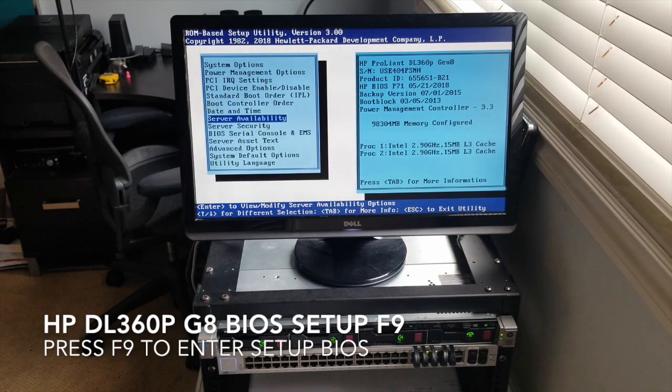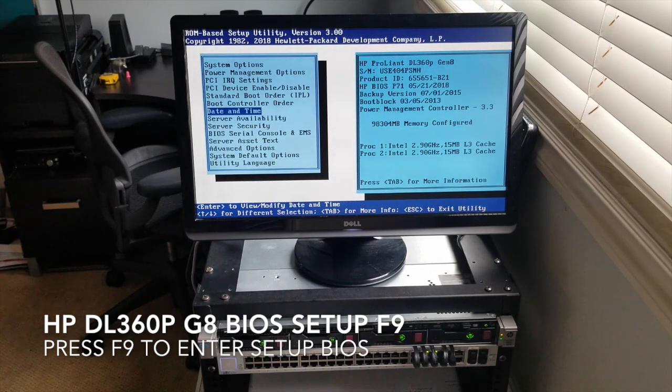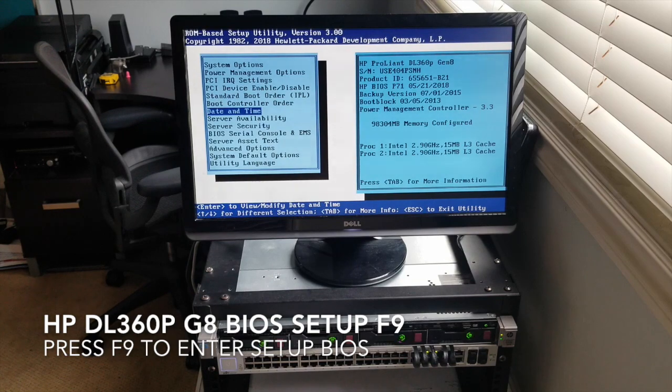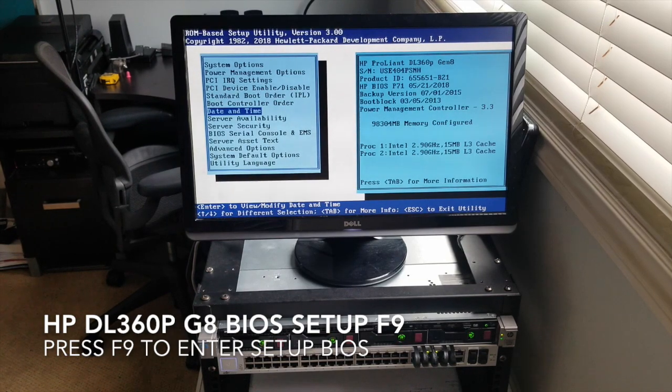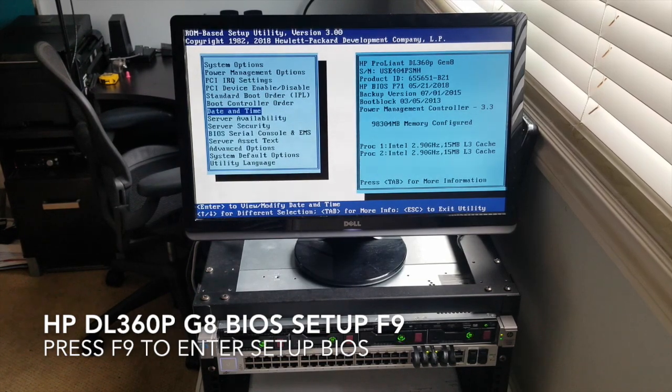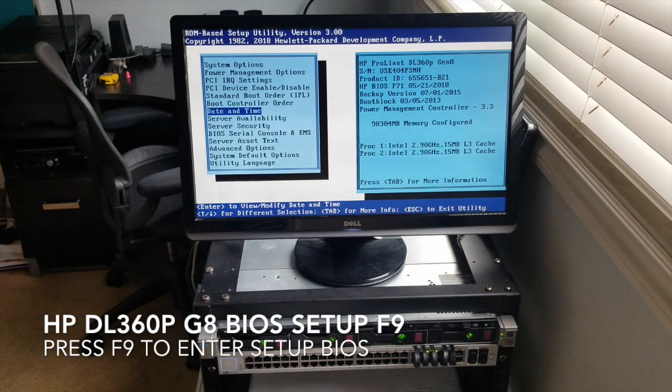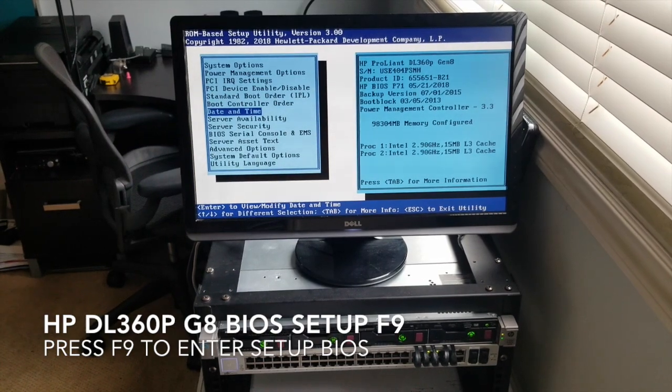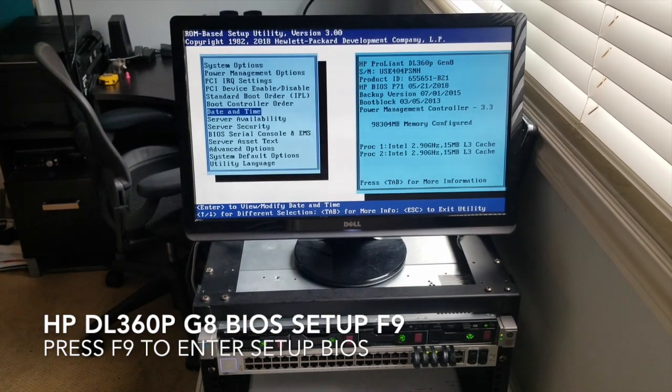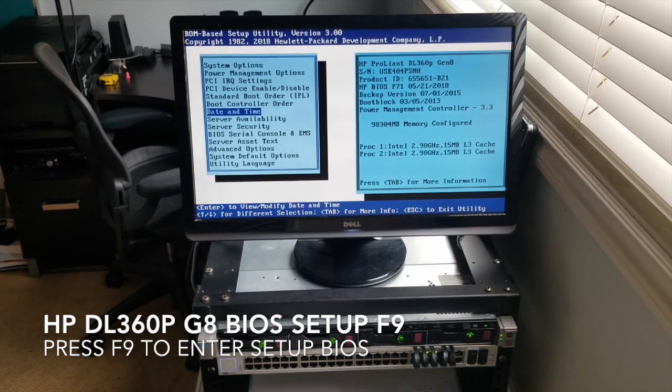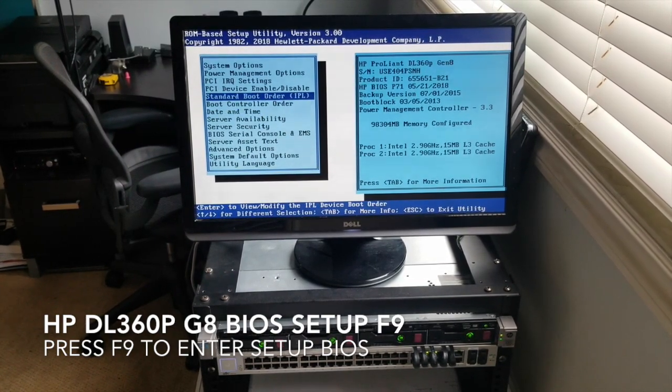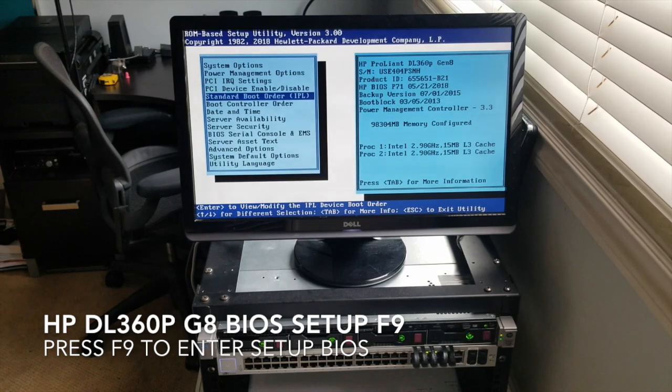But hitting F9 right when the server is turned on, it'll take you to your ROM base setup utility. I just call it the BIOS. I don't know if it's... I think you can see some of the features within this section.